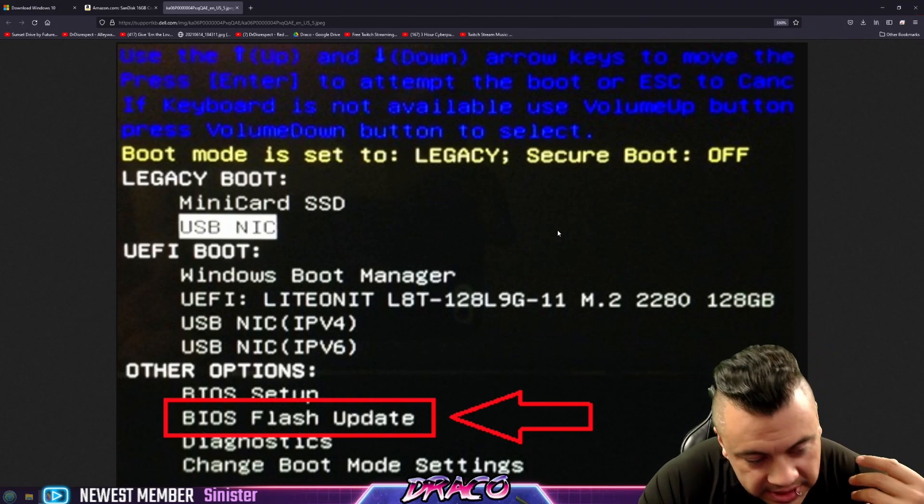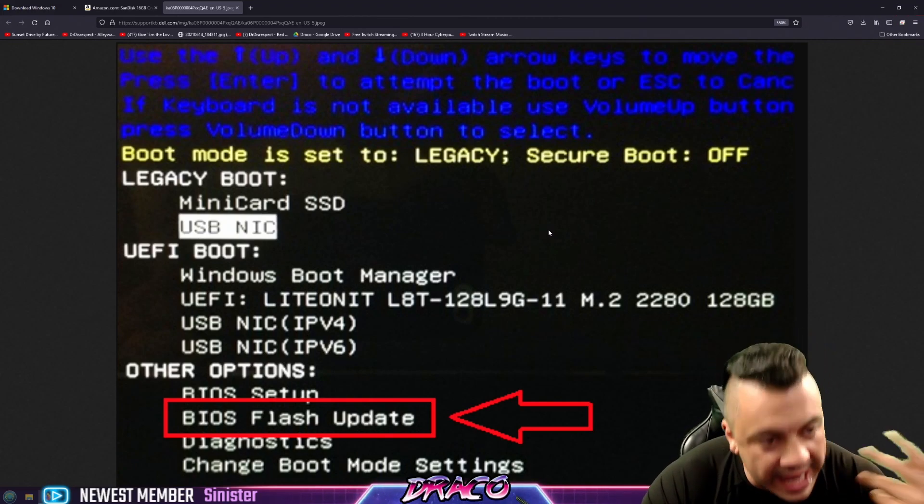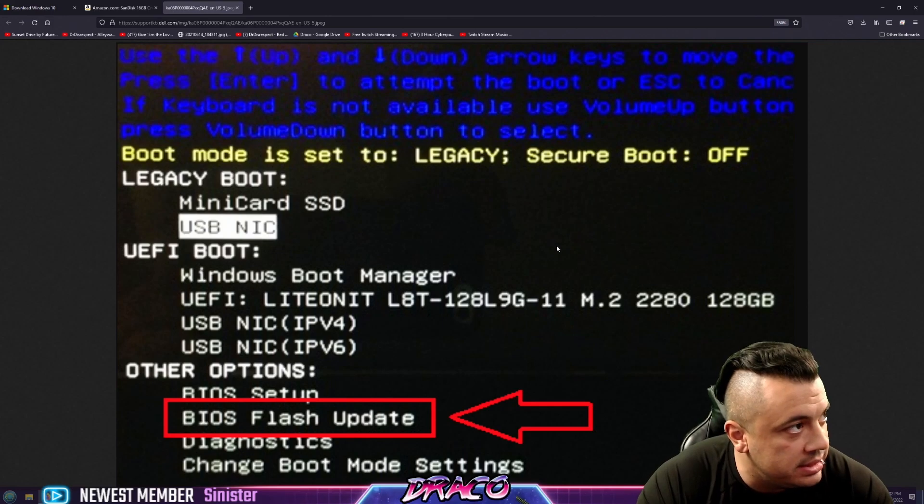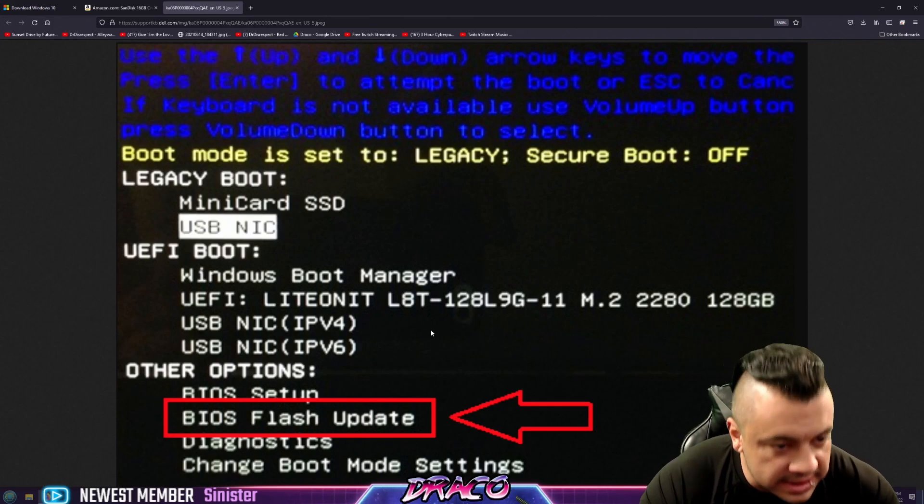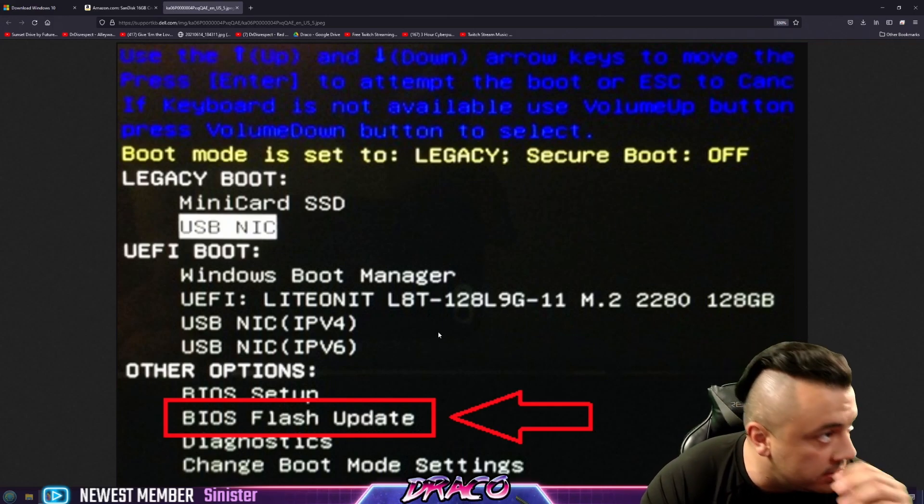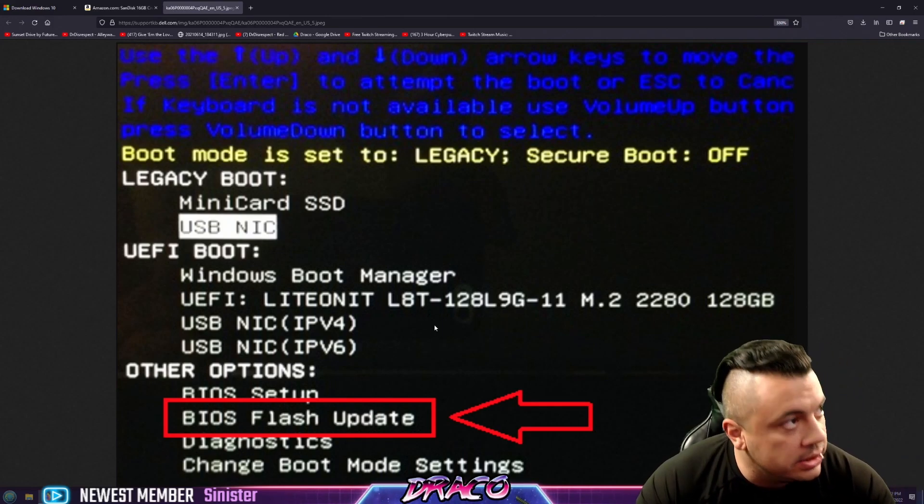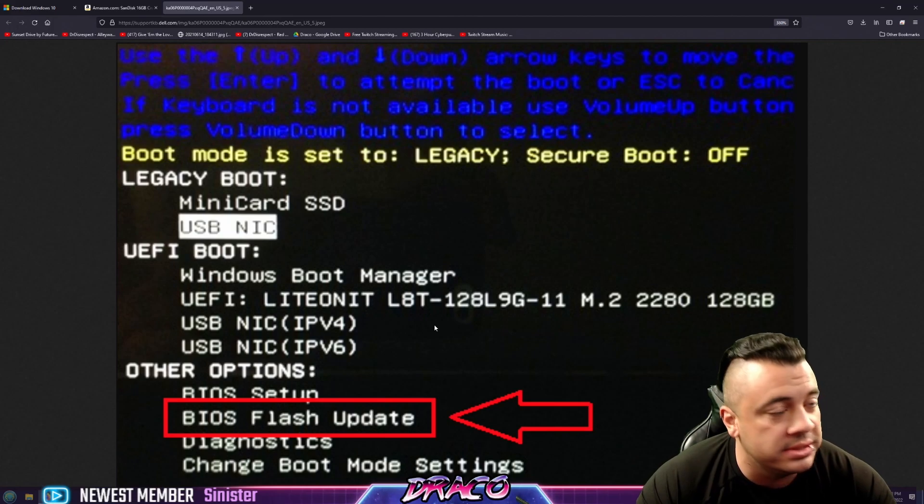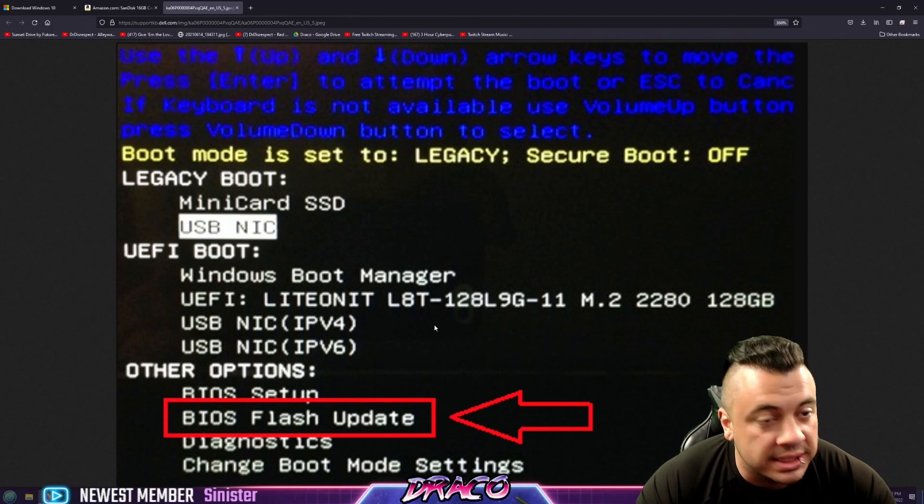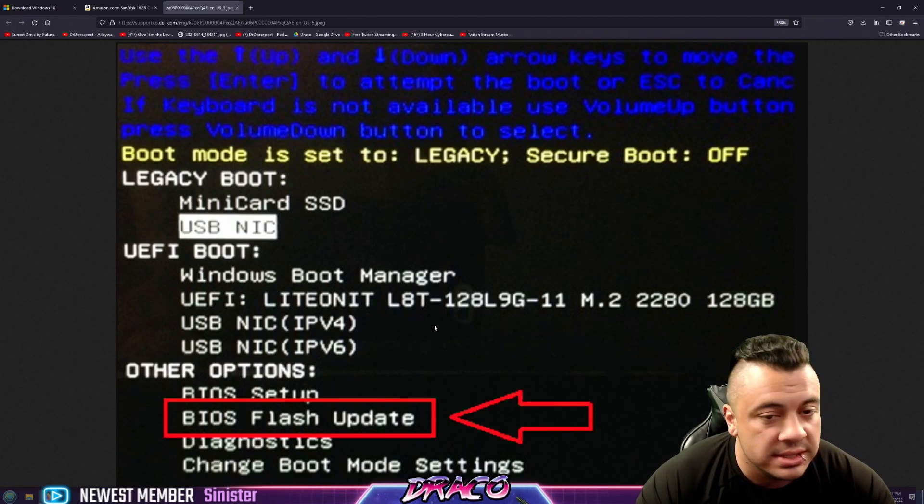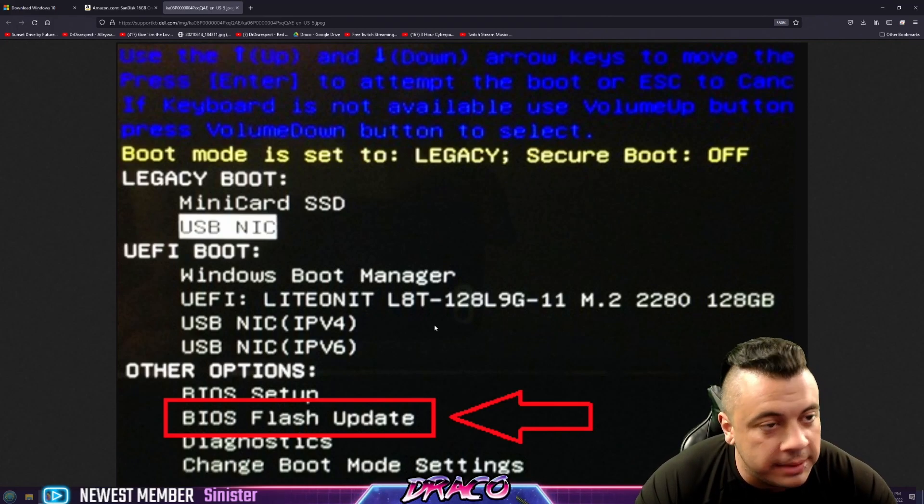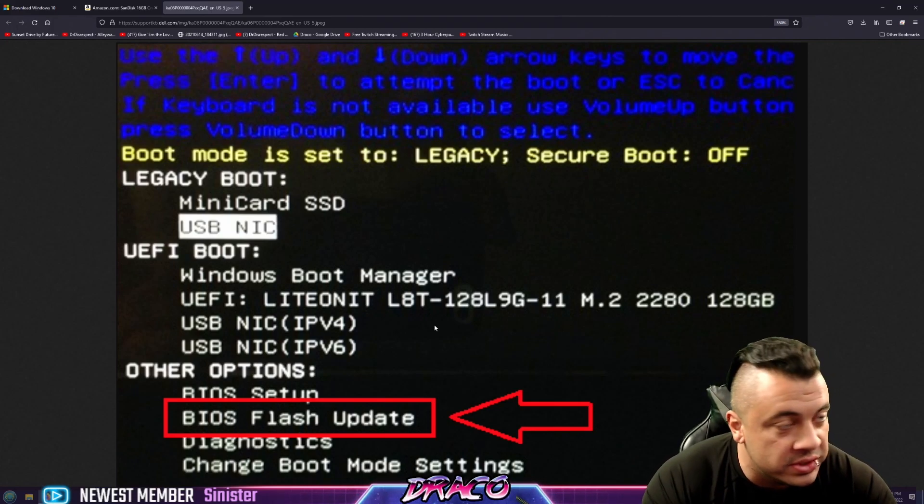Now that's if you don't have Windows on the PC already. And that's the manual way to do it is by going through here. And then basically going through the same process I just showed you, selecting Windows, selecting what you want to keep, what drive you want to install it on, etc.